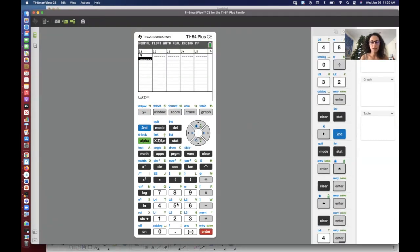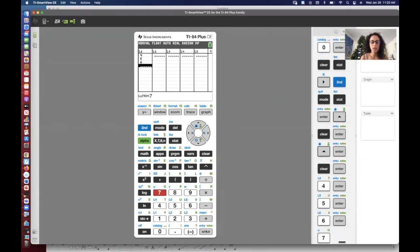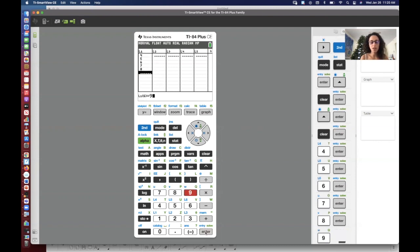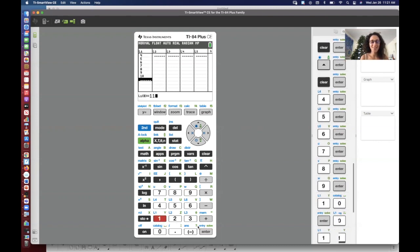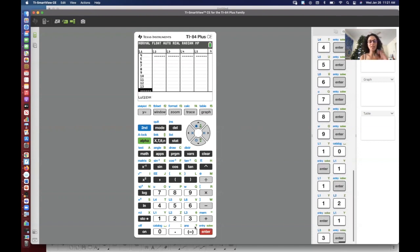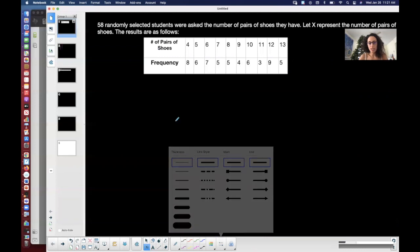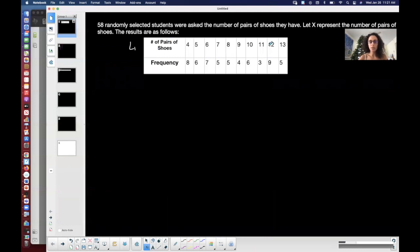That's my X column — the number of pairs of shoes. I went from 4 to 13. Now in L2 — let's label that so we remember where we put things — I put the X values in L1, and I'm going to put my frequency in L2. So let's scroll over with our right arrow to L2, and then we're going to put our frequencies. 8 corresponds to 4, so I want to make sure 8 is next to 4. Then 6, 7, 5.